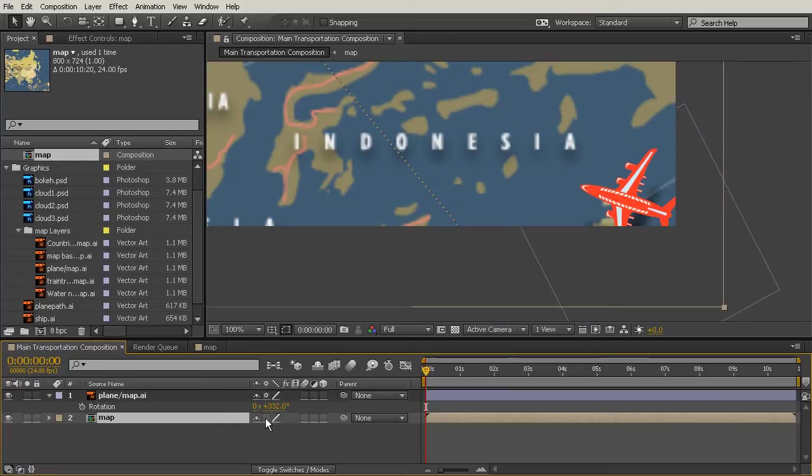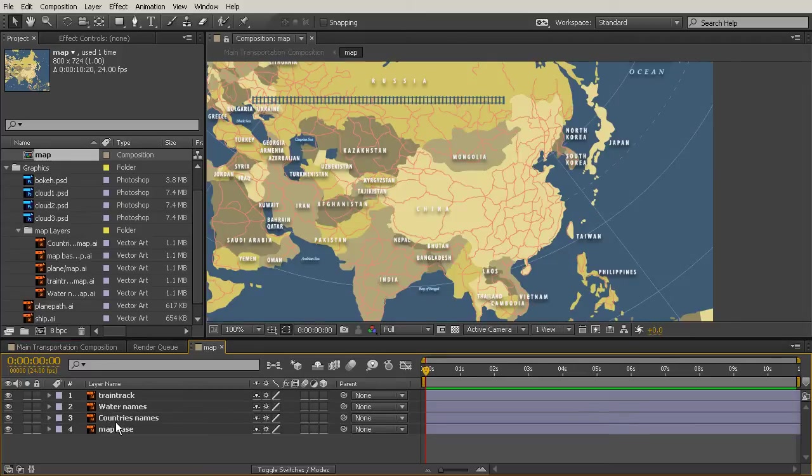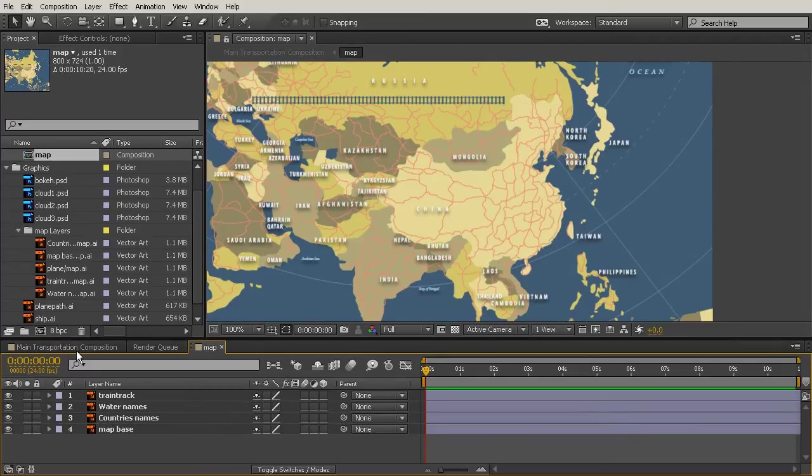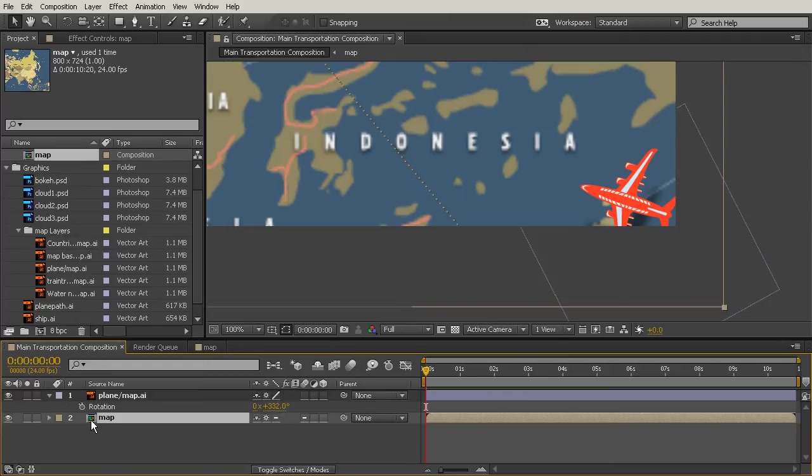So if we go back out to the main transportation composition and turn on continuously rasterize for the map layer, that's going to snap into place. Now one thing I want you to notice is if we go back into the map comp and turn off continuously rasterize for the layers, then come back out to the main transportation composition, it's blurry again.